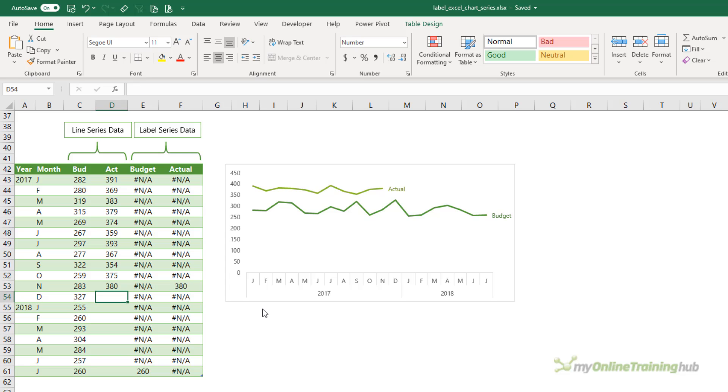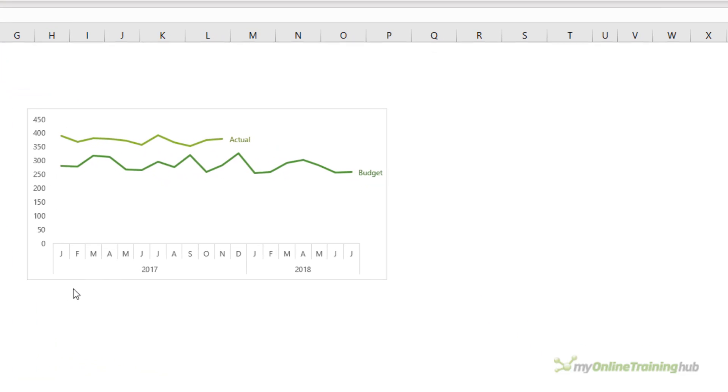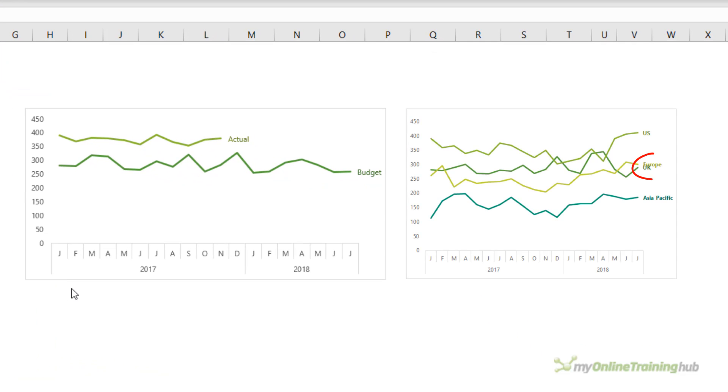Now one of the limitations of this technique is when the lines end in a position that's close together and the labels end up overlapping. Unfortunately, there's not really an easy way to handle this when you have lots of lines.